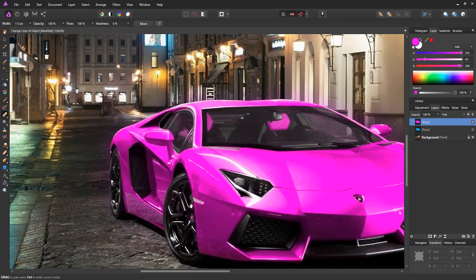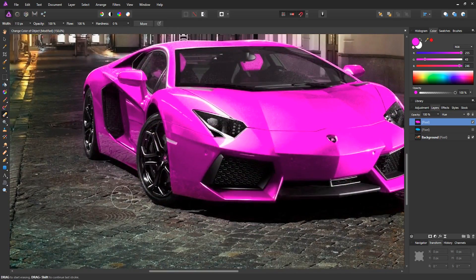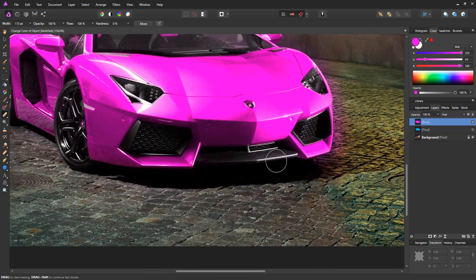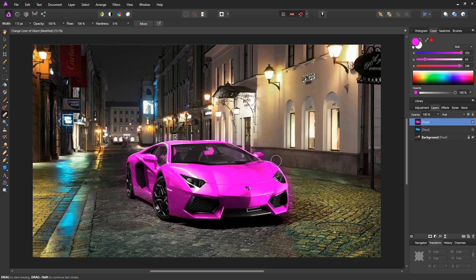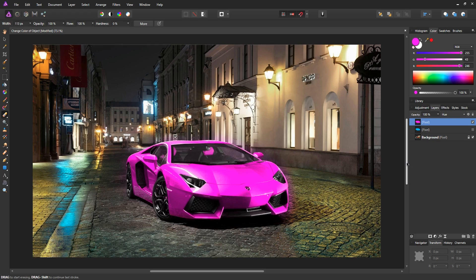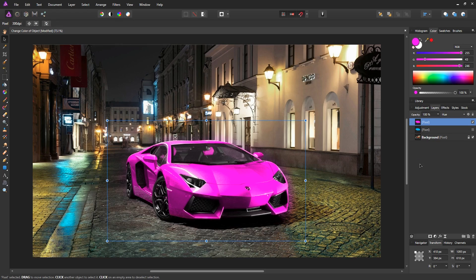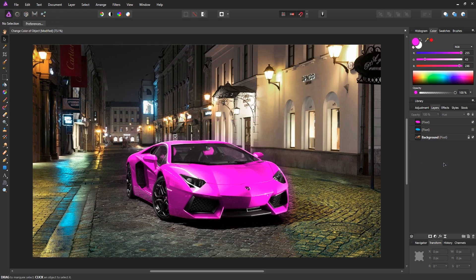So just go around and clean it up a bit and that should be good. Zoom back out with command or control zero. And there we have it. We have our final product, a Lamborghini that is a pink color. That's how easy it was.